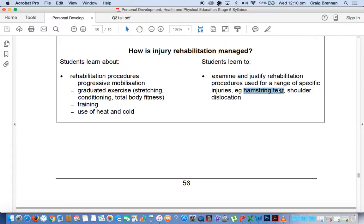Some of the syllabus terminology was quite poor and not all areas were included. We've got some better terminology we could use to show a higher level of understanding. And the final issue was that graduated exercises, the stretching, the conditioning, and the total body fitness — those three needed to be included. If you didn't include them, that was going to impact on the marks you could have achieved. It was really important that they were included and that you made reference to the hamstring tear throughout.